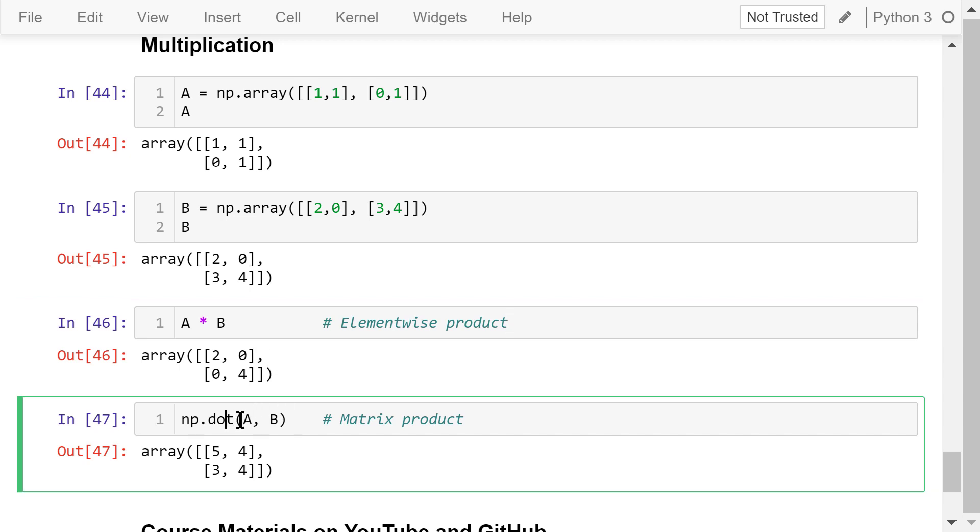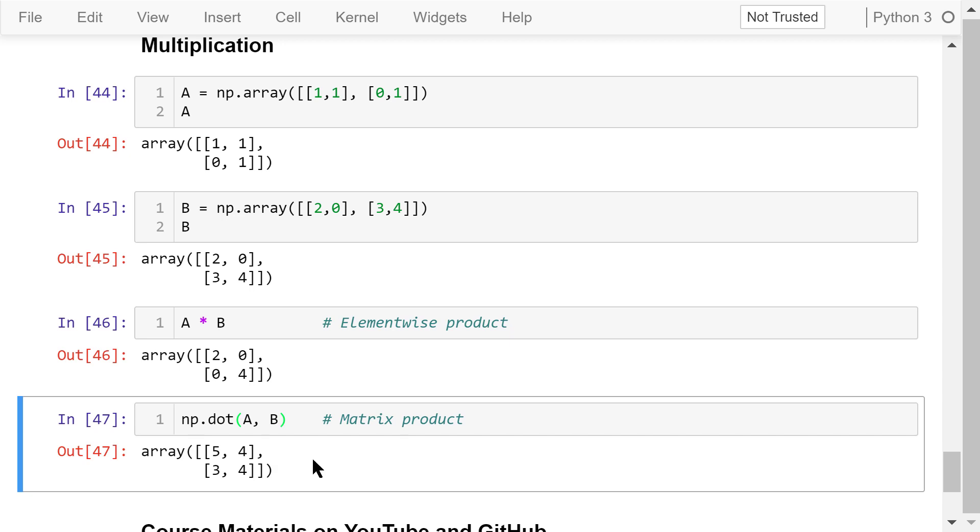The dot function will calculate the matrix product. The first element is equal to the sum of the elements in the first row of A times the elements in the first column of B. That is 1 times 2 plus 1 times 3. The result is 5. The second element is equal to the sum of the elements in the first row of A times the elements in the second column of B. That is 1 times 0 plus 1 times 4. The result is 4. Do the same for the other two elements. This is the final output.